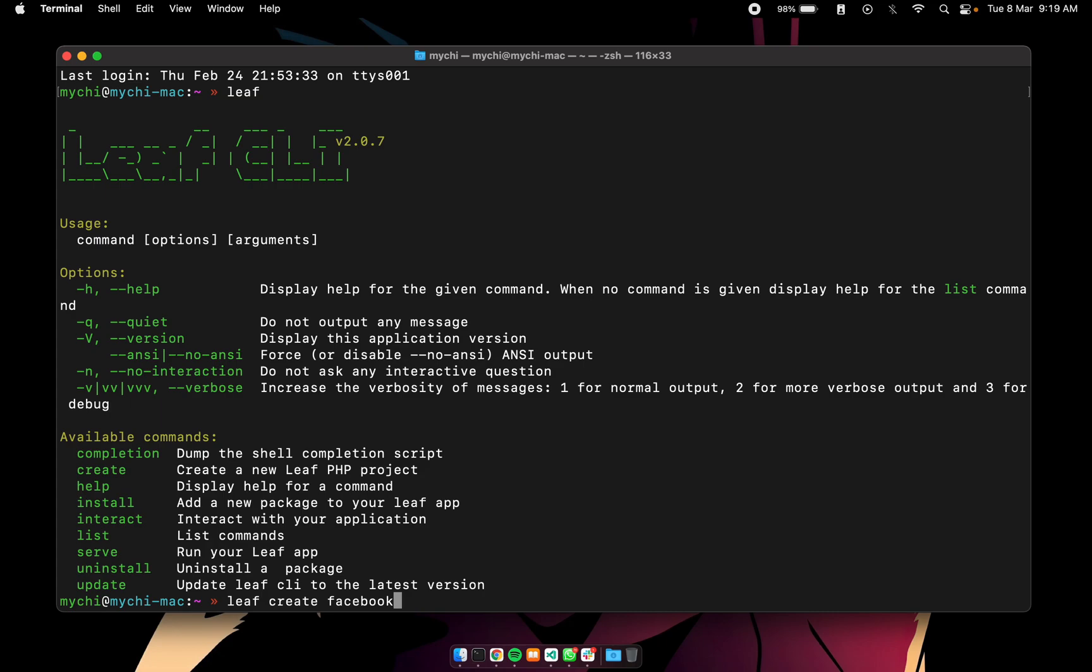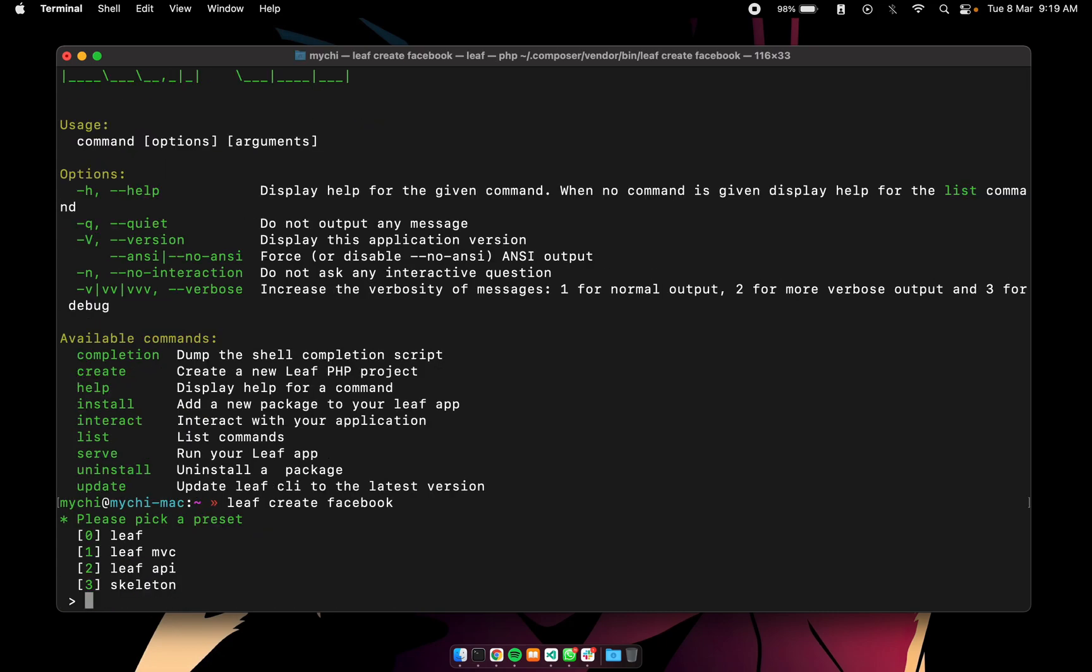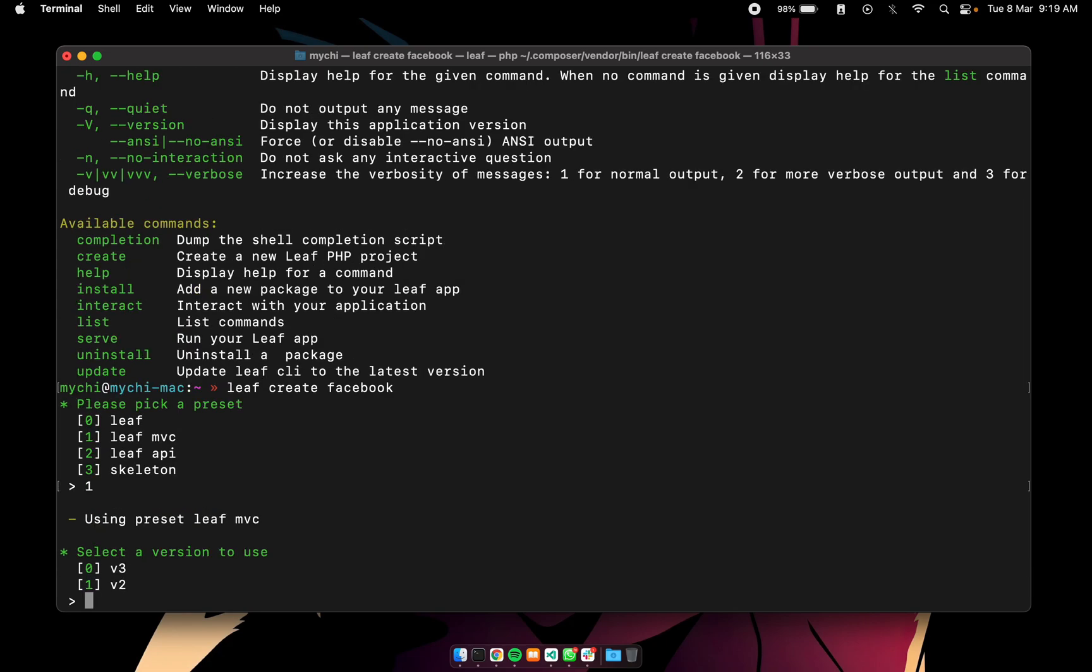So when you run this it will ask you for the presets. The presets are just basically kind of like a quick scaffold. We have basic leaf that's just leaf and a single index PHP file. We have leaf MVC, leaf API those are frameworks or structured frameworks with leaf and then skeleton as a boilerplate. So we can just go with maybe leaf MVC and then it will ask for your version. The version if you want to use version 2 or version 3.